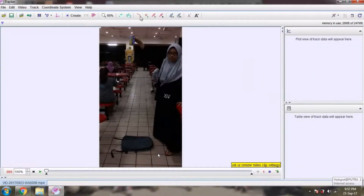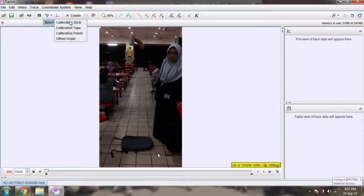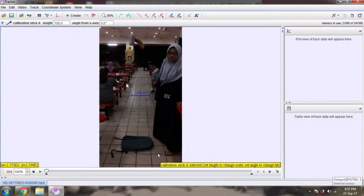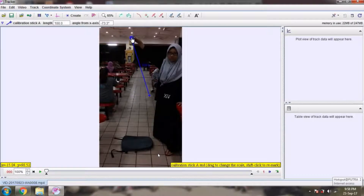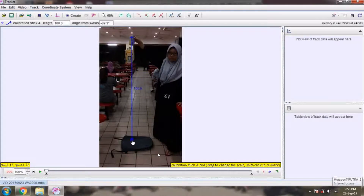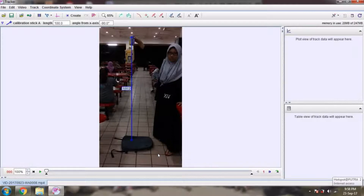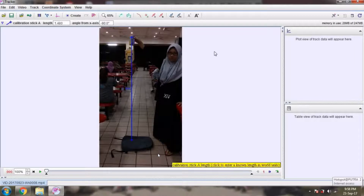This is our video. We pull the calibration stick and make it 90 degrees with the X axis, so it must be parallel to the Y axis. We have to make it literally a right angle with the X axis. Then we type the height — our height is 1.8 meters.